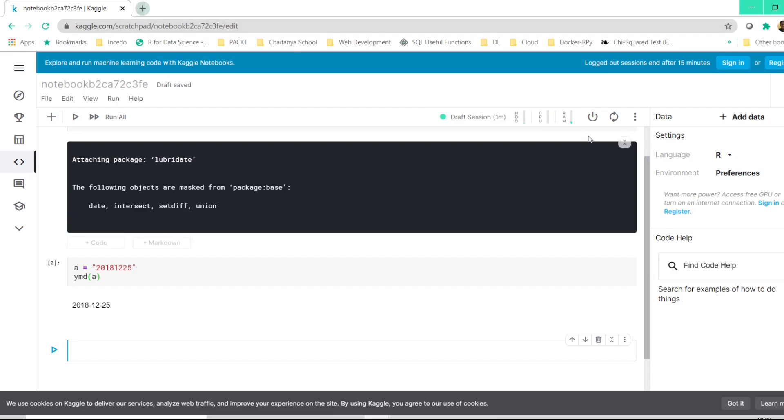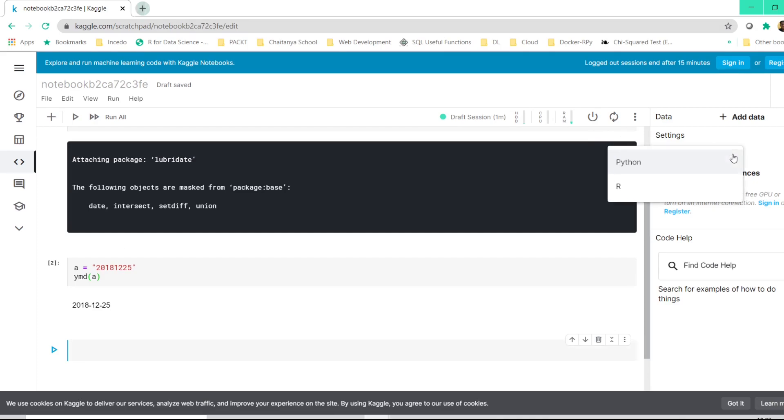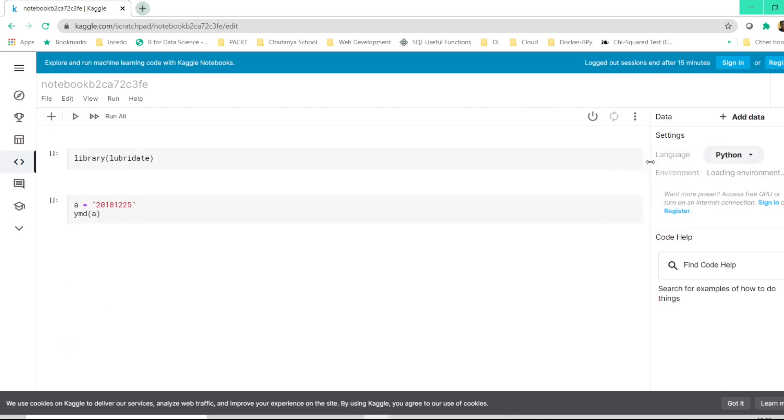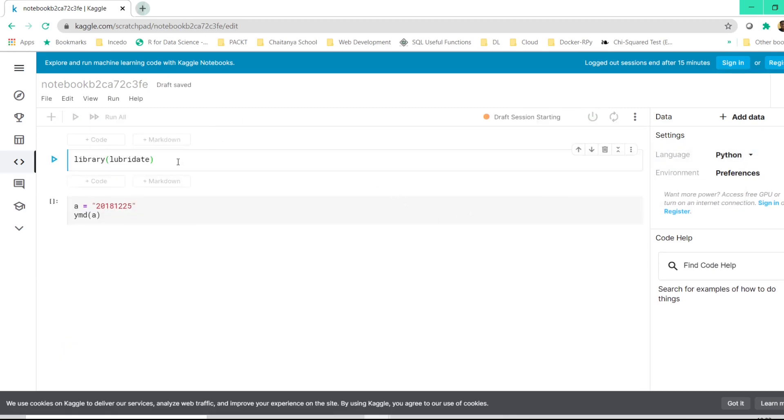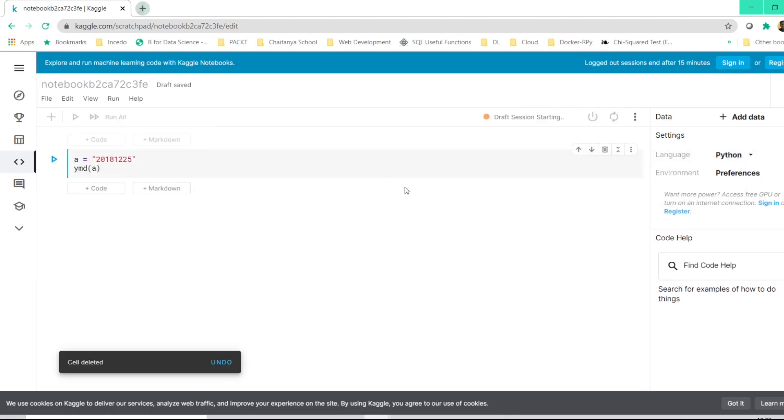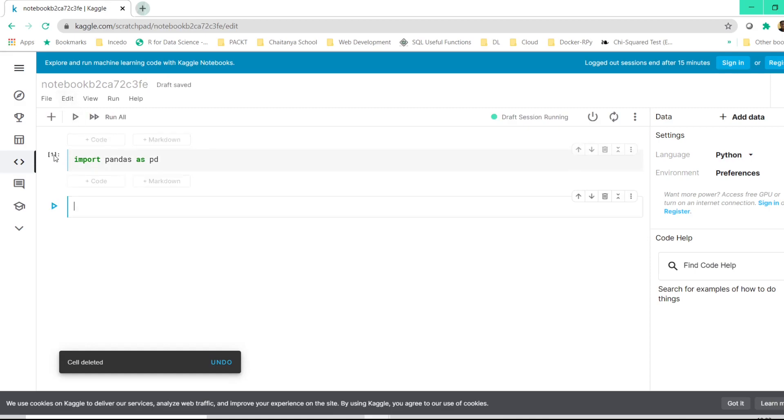I shall share the link with you so that you can start using it if you're still not able to get started because of installation problems. And then we also can code in Python. If you select Python here, let me delete these cells. Now if we just type import pandas as pd, once it gets executed, the cell number also gets displayed here.